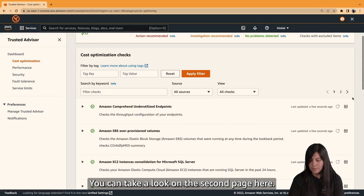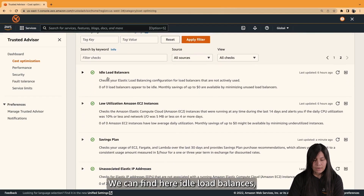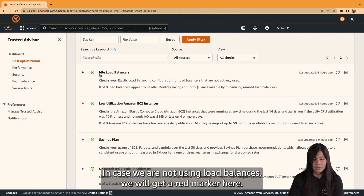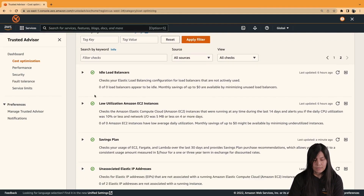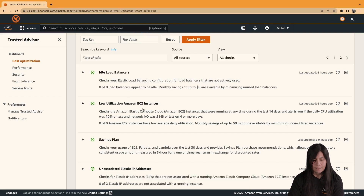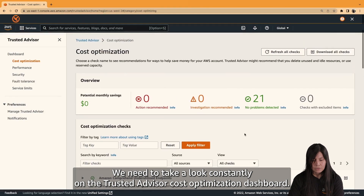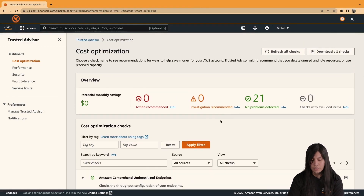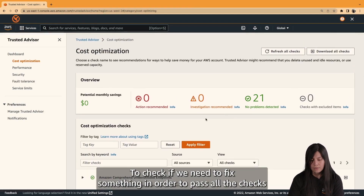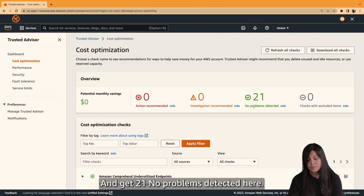You can take a look on the second page here. We can find idle load balancers. In case we are not using a load balancer, we will get a red marker here. The same case if we are underutilizing our EC2 instances, we will get a red marker here. We need to constantly check the Trusted Advisor cost optimization dashboard to see if we need to fix something in order to pass all the checks and get 21 no problems detected.